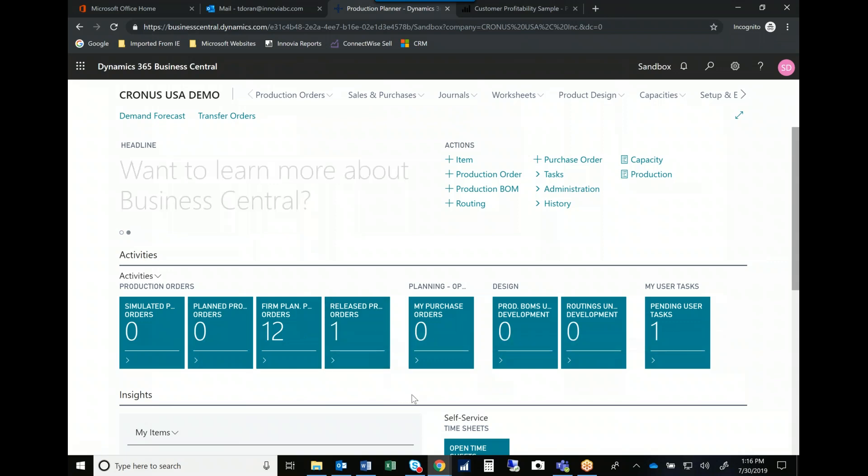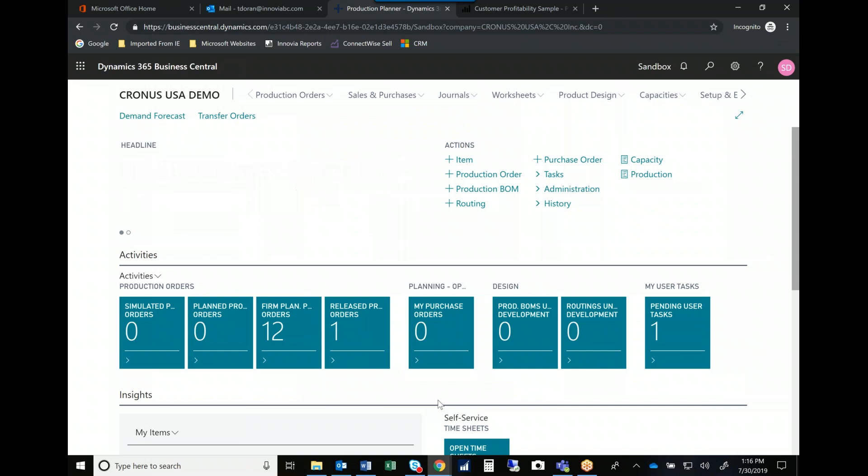Then we start to look at purchase orders and things that we need to pay attention to as a planner to make sure that we have the product we need to produce the material we're trying to produce.